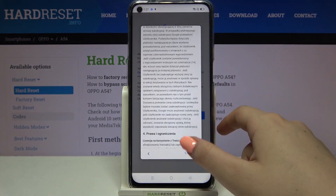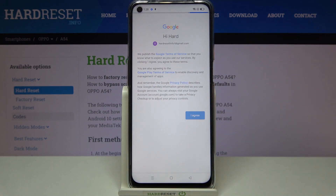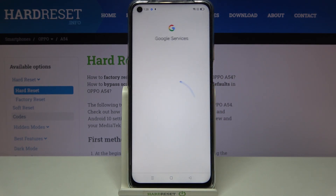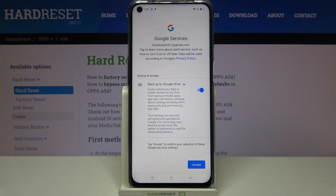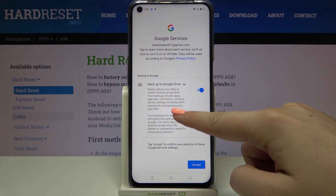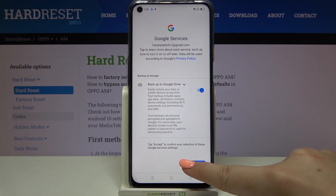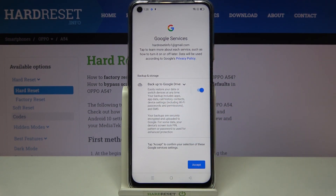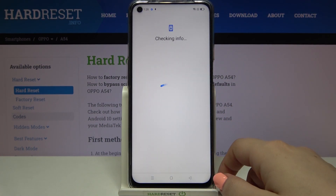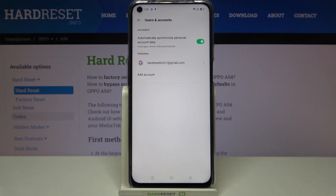Tap on I Agree after reading. Here we've got a shortcut for backup and storage info, so simply tap on Accept. And as you can see, we've just successfully added our Google account to this device.